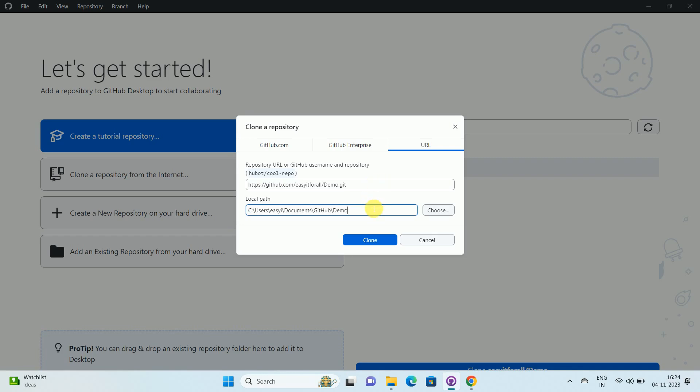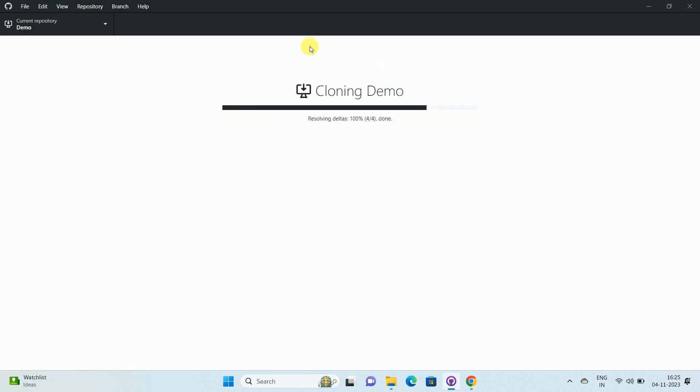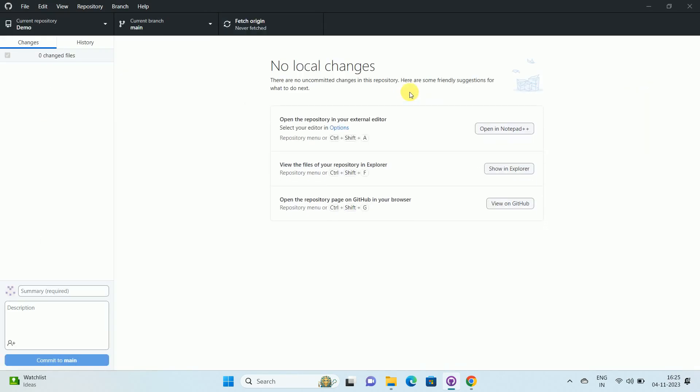Once this configuration is done, click on clone. Once you click on clone, you can see the operation is completed. We have successfully cloned a GitHub repository using GitHub desktop.